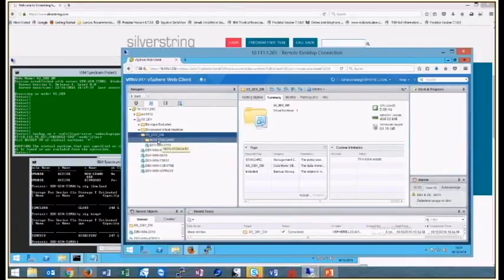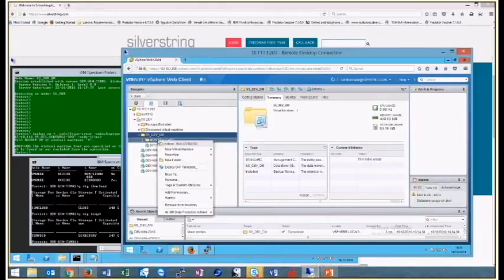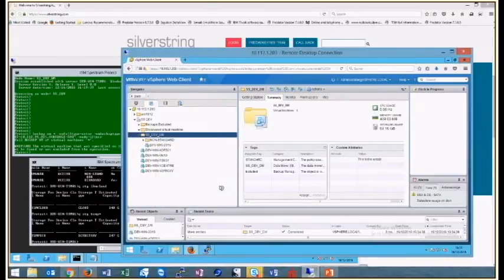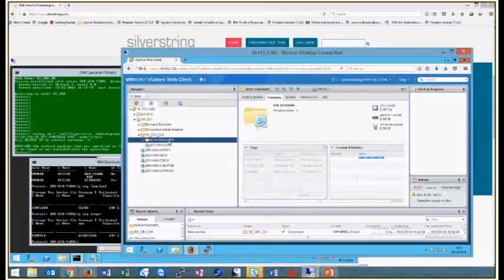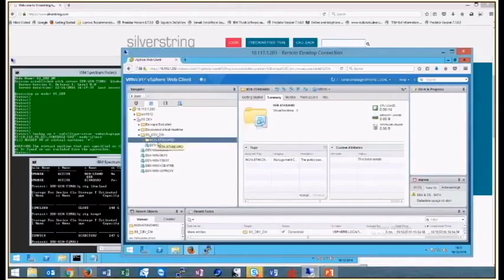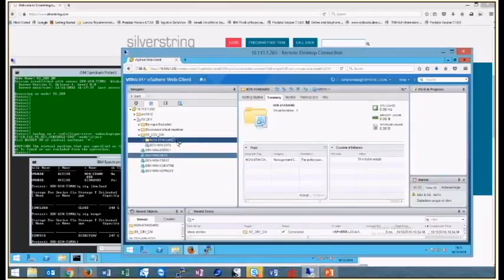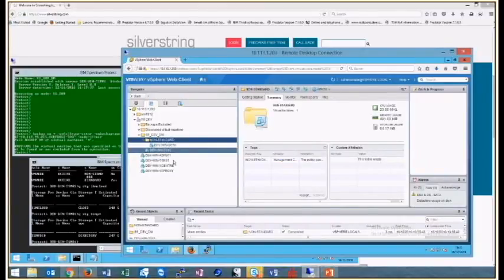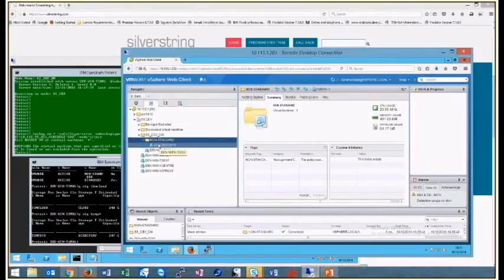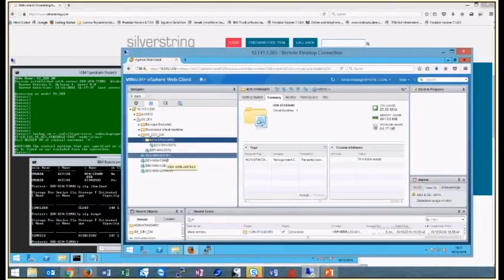We've also got a folder inside called 'non-standard'. We're going to assign just the one tag of 'non-standard' management class to that folder. Anything going into that folder will inherit the tags from the SSDevDM folder above — so it'll inherit the 'included' tag and the SSDevDM data mover tag — but the management class will be overridden to 'non-standard'. DevWin 2016 is in SSDevDM, DevWin OS10 is in non-standard, and DevWin ADFS01 is left outside with no tags.